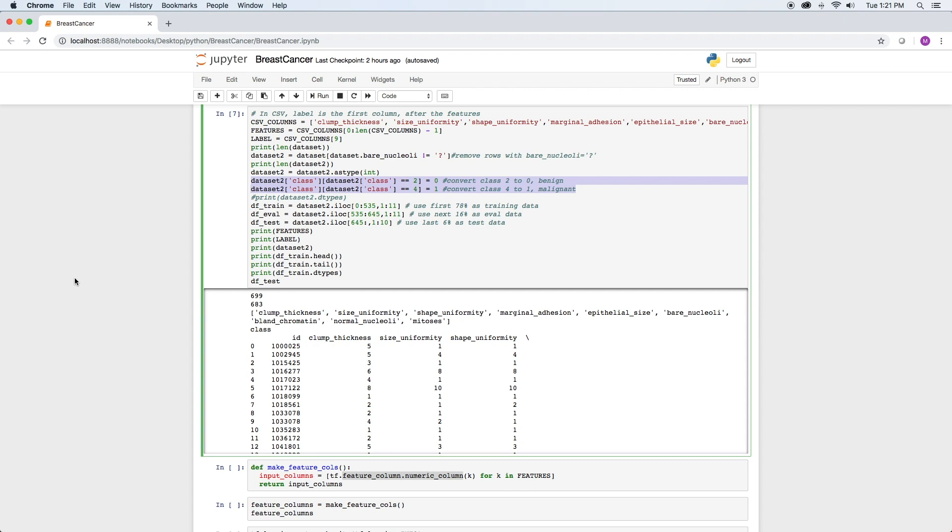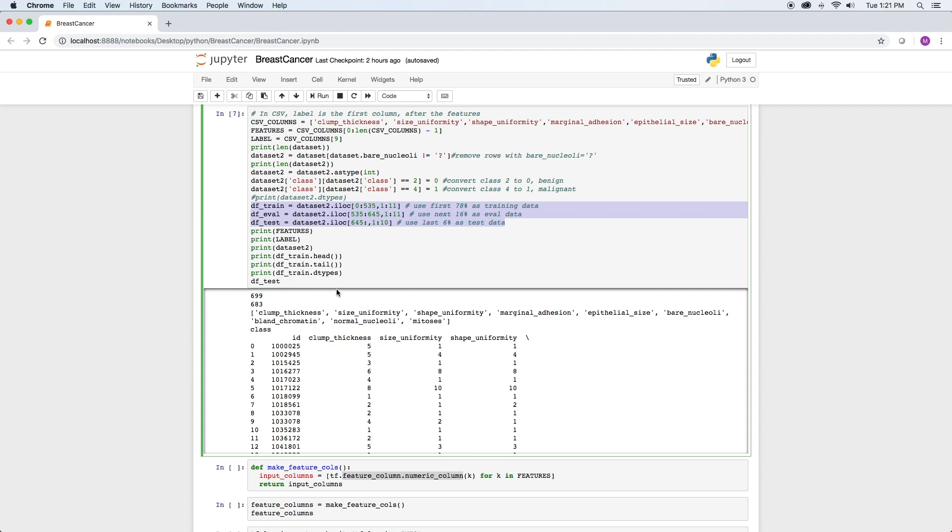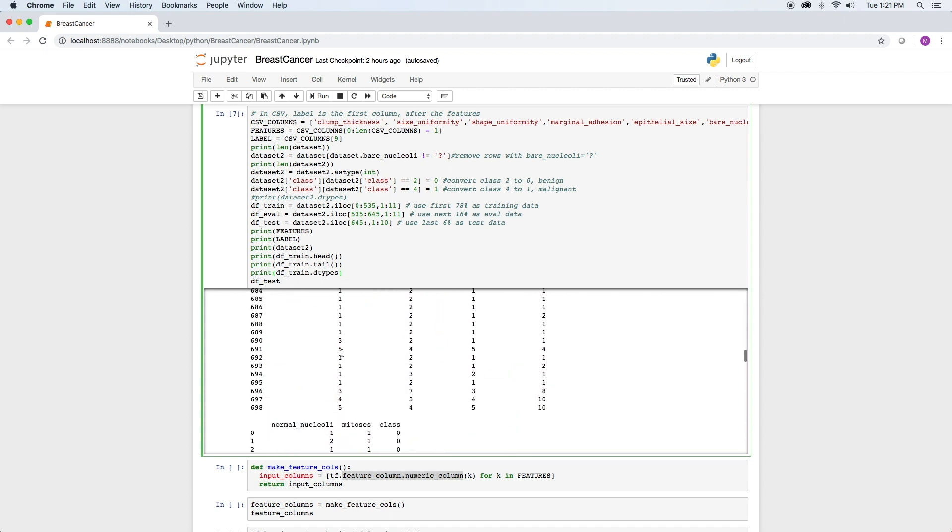We then split the data set into train, eval, and test data sets. The percentages chosen were somewhat arbitrary, and then I print some of the data sets just to be sure that everything looks correctly.